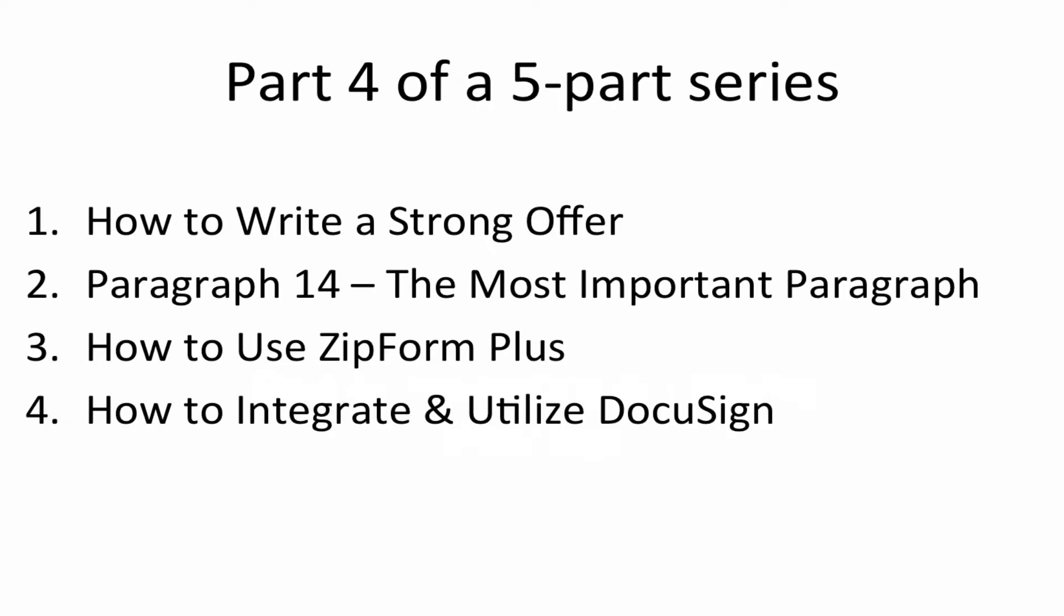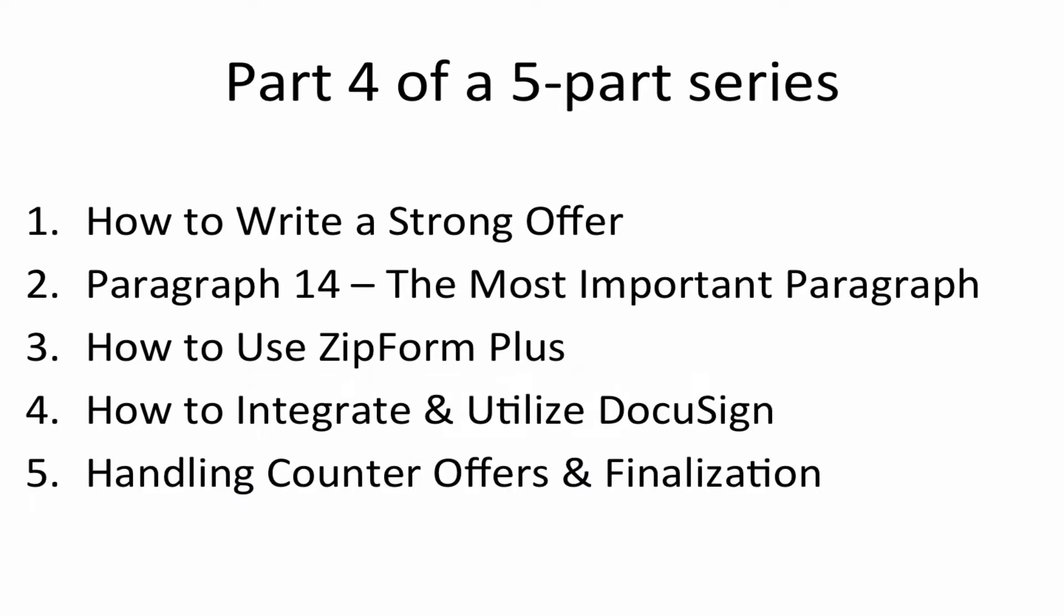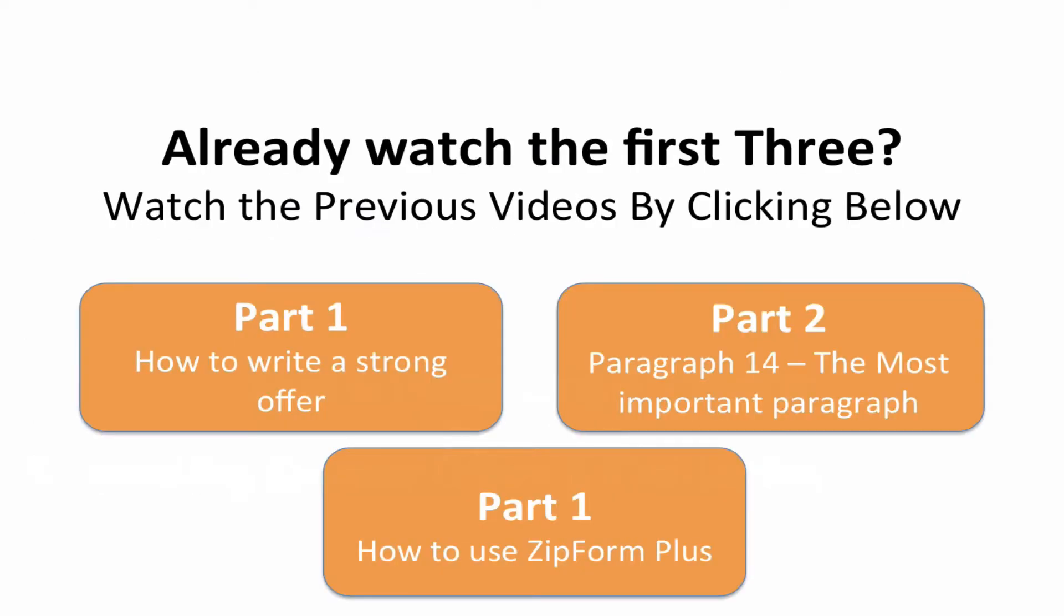Now, again, this is part four of a five-part series. So if you haven't already done so, make sure to go off and watch the other three videos that have preceded this one. Part five after this video is going to be handling counter offers and finalization. So after this video here, there will be a link to how to watch that one if you're ready for part five. But again, if you haven't already watched the first three, go ahead and click on any of these buttons that you can click on and actually go to those videos.